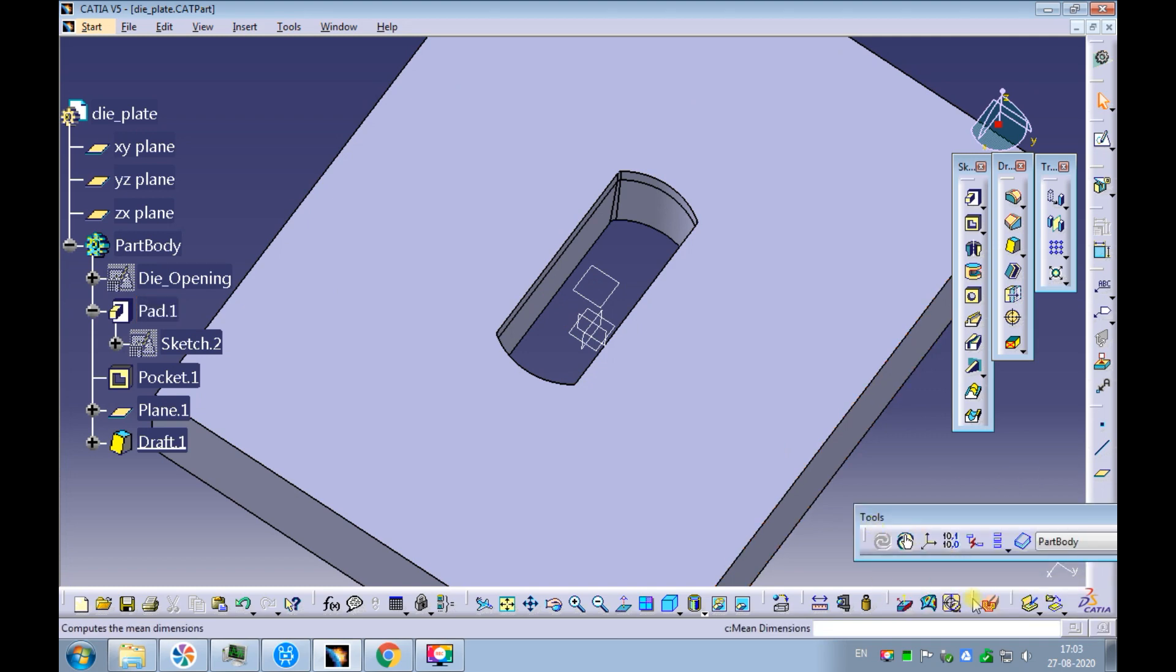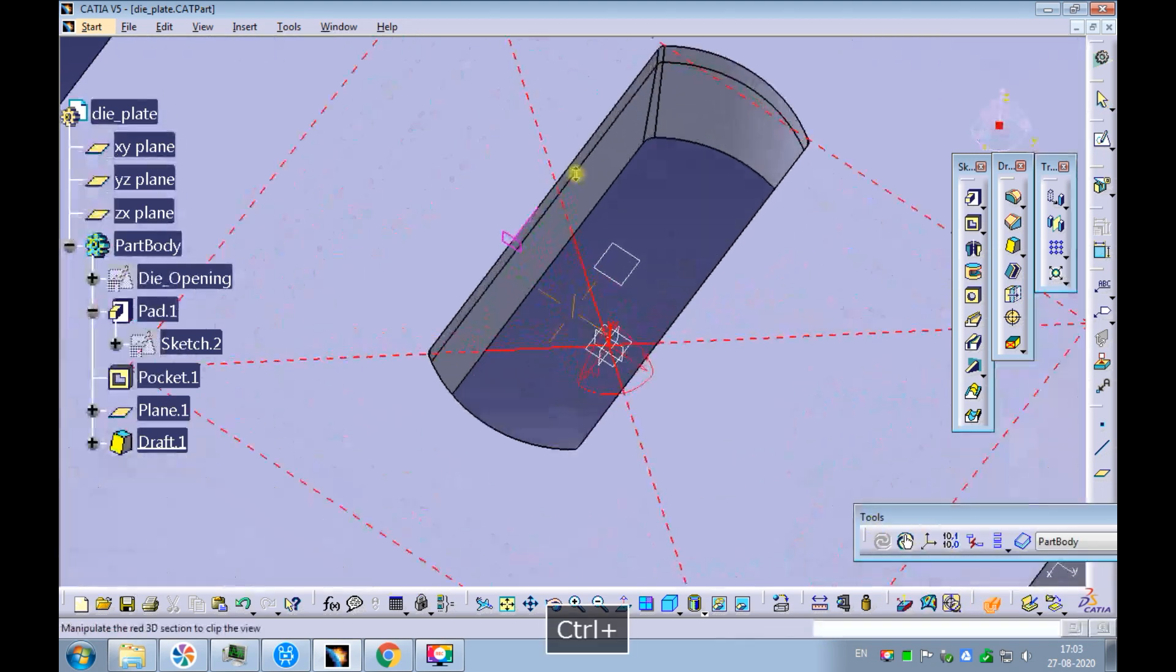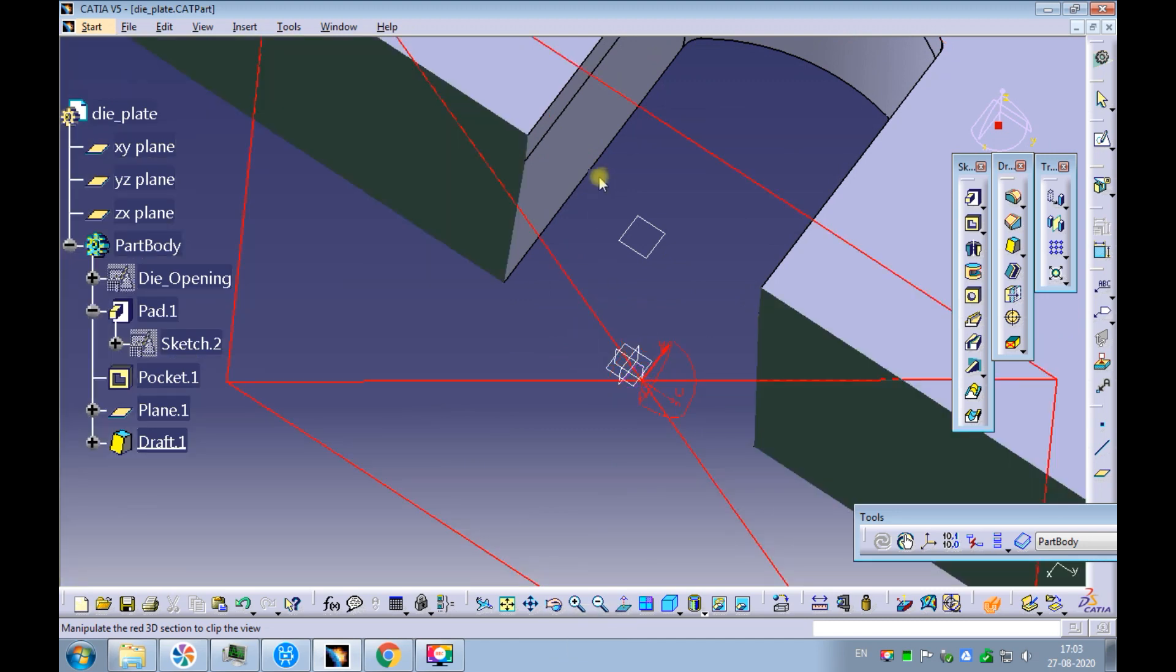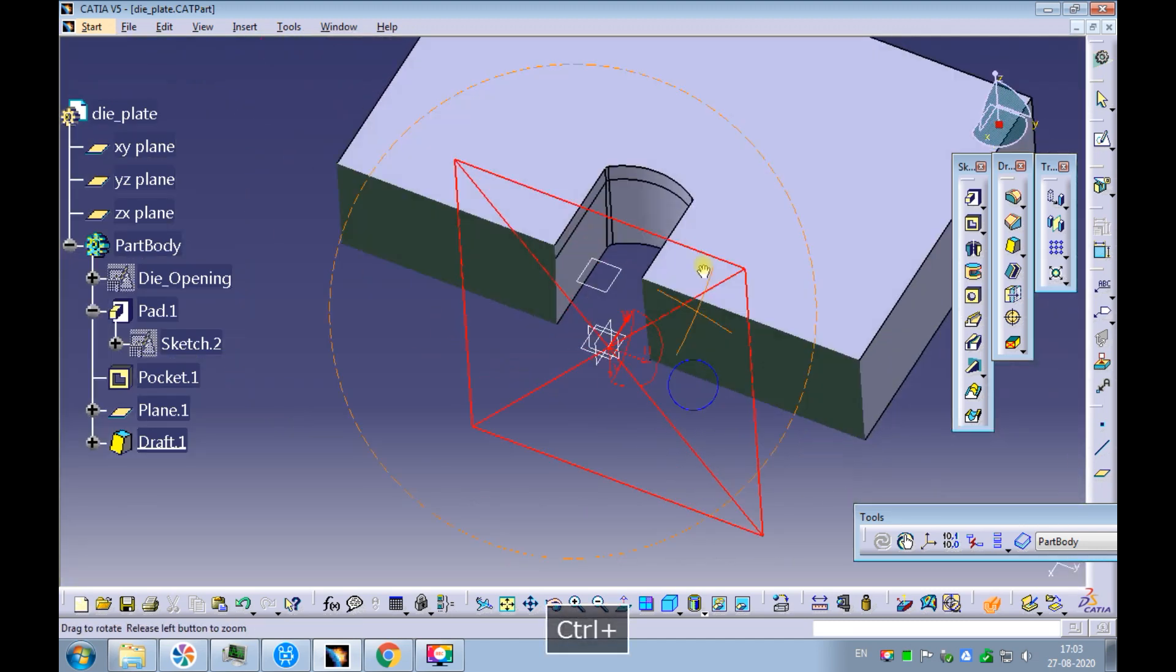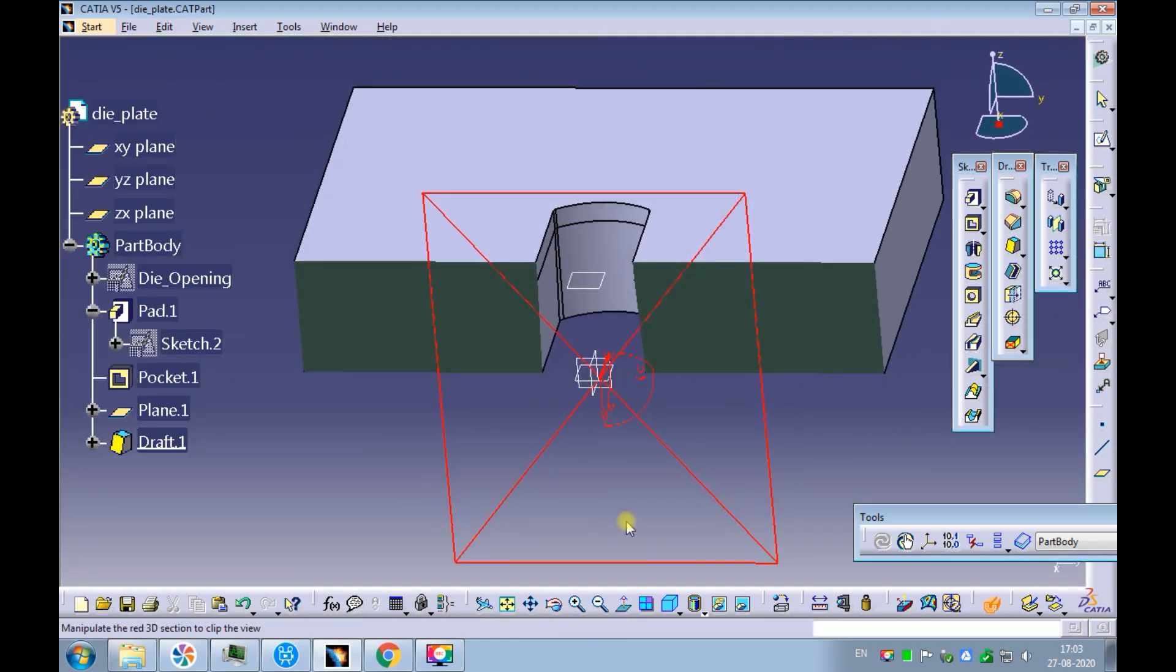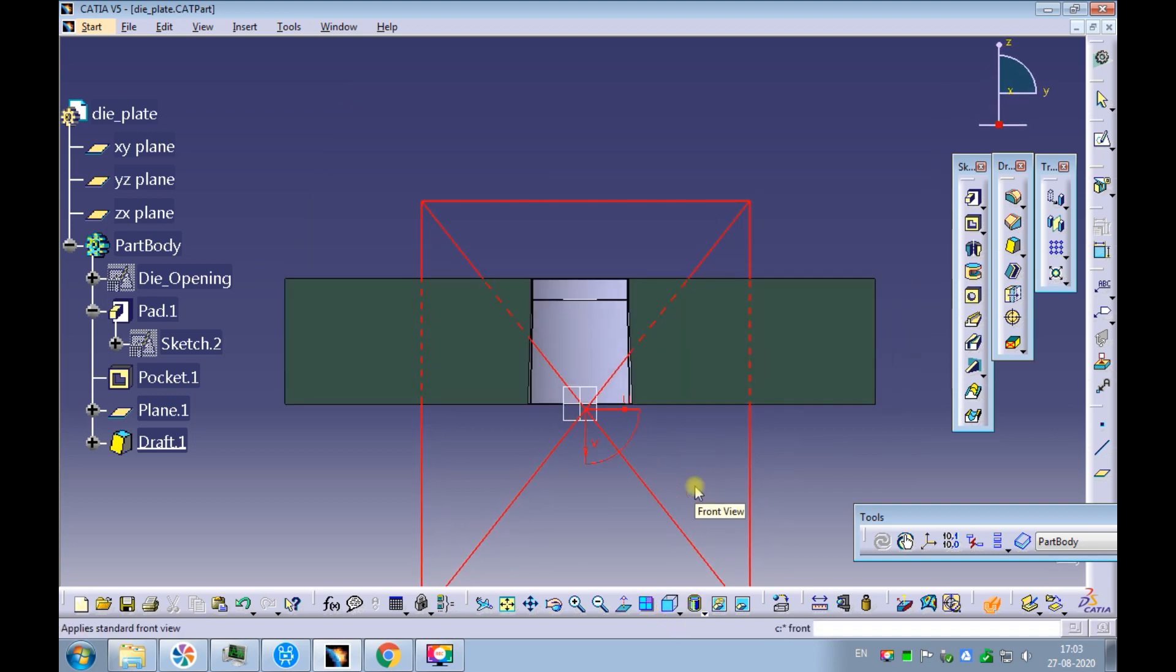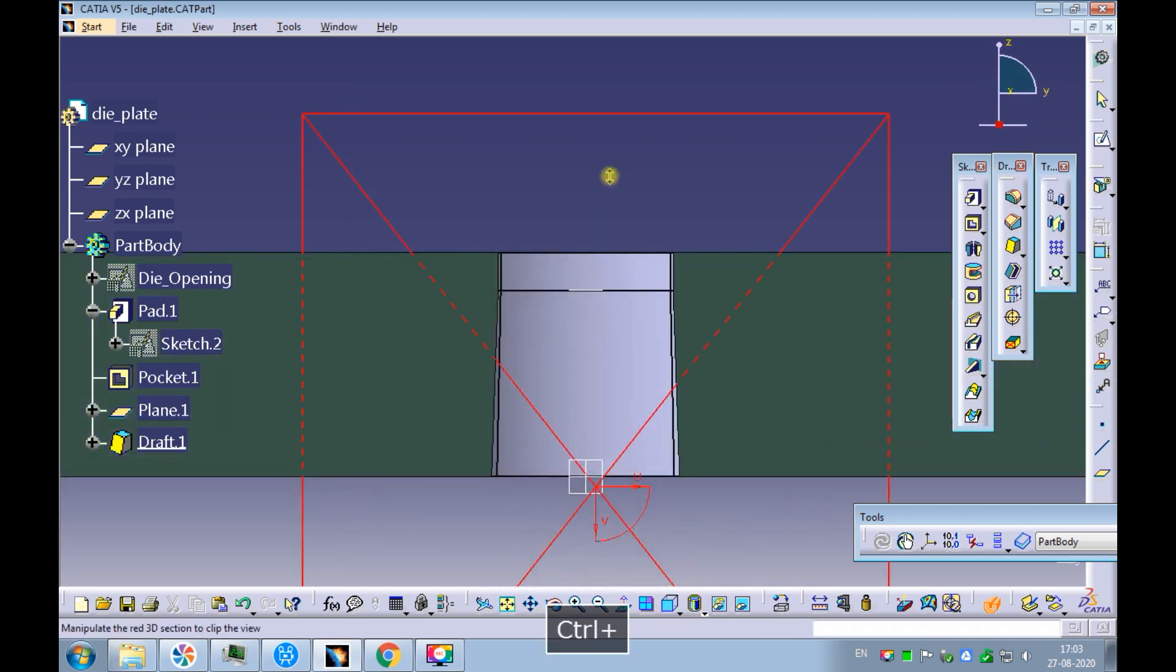Click on dynamic sectioning. Pick the front YZ plane for the dynamic section. Set the view to the front. Double check the draft is being created towards the bottom of the die plate.